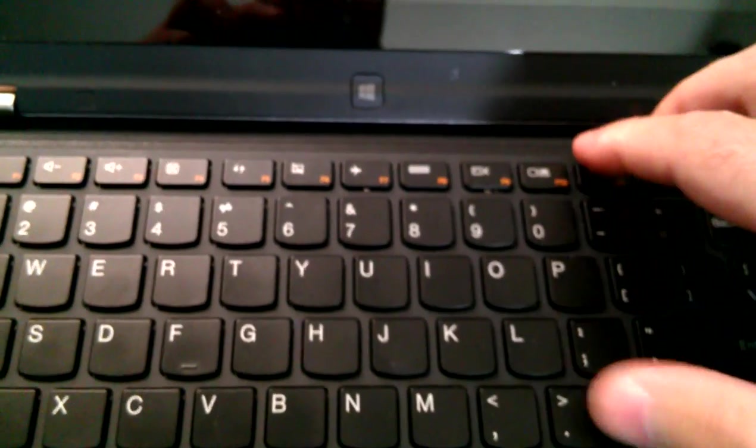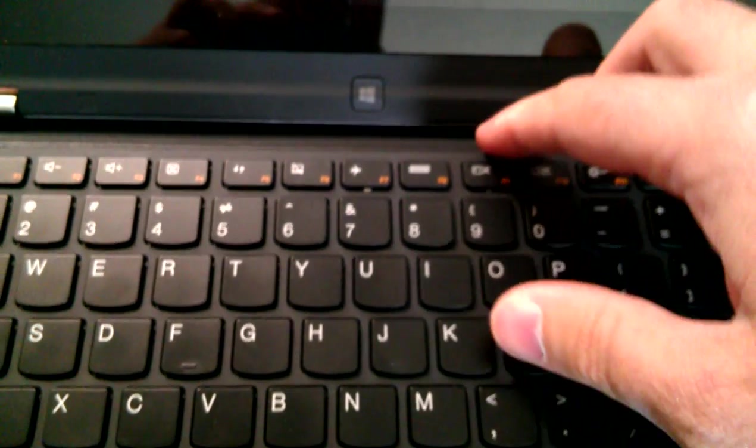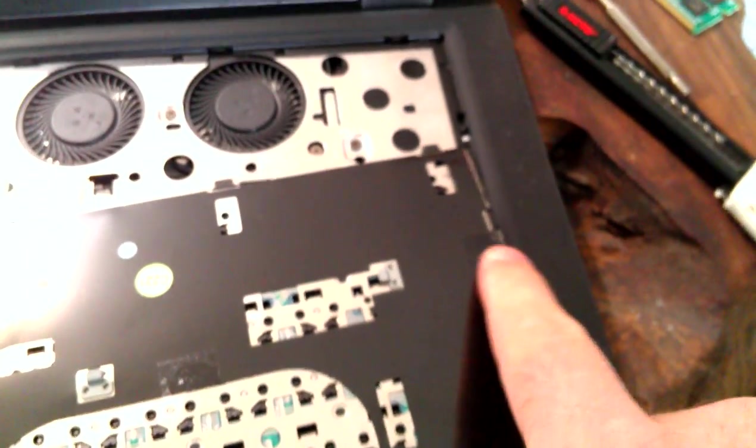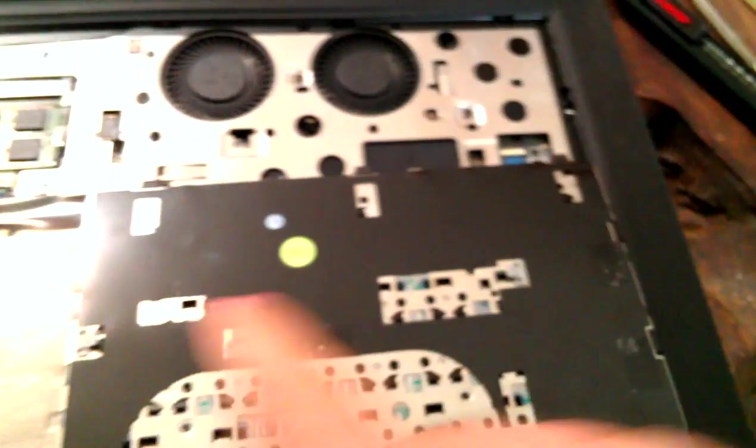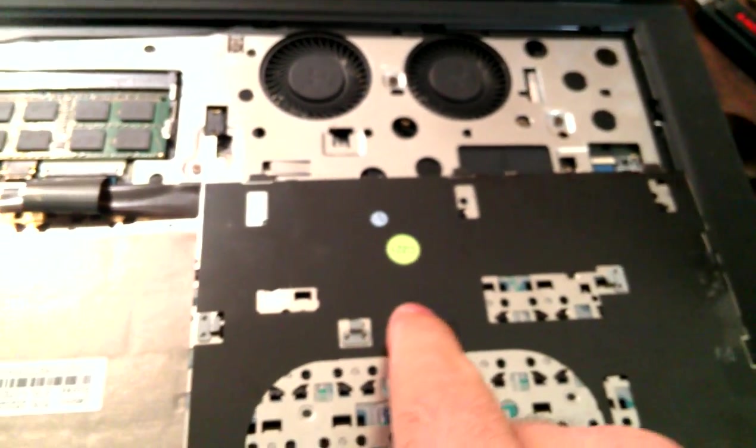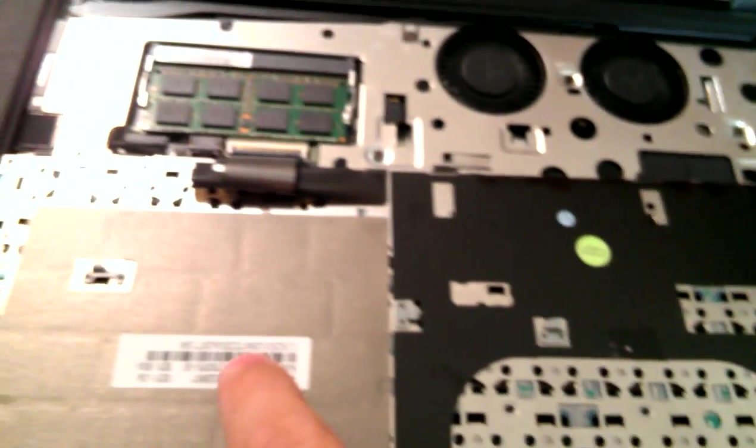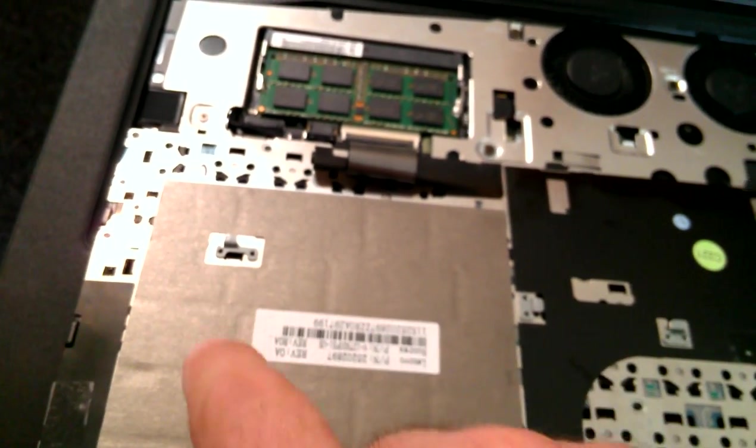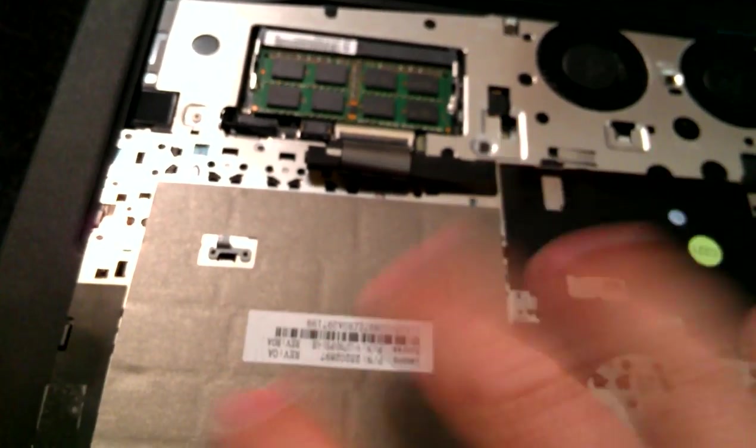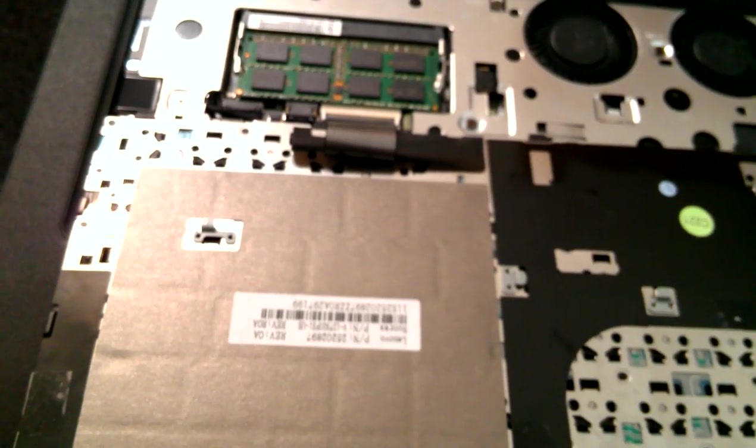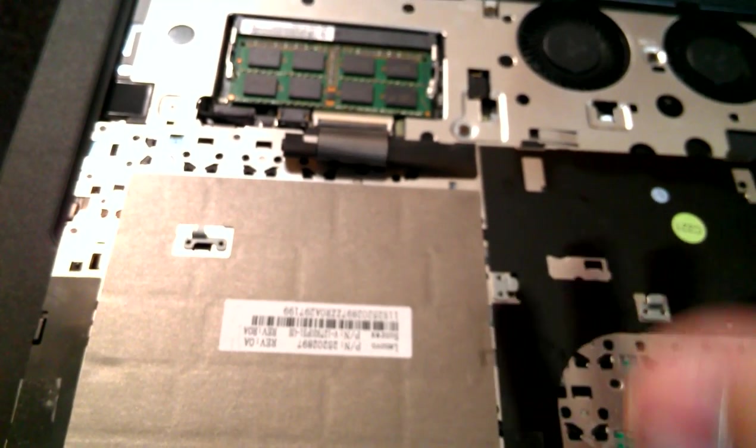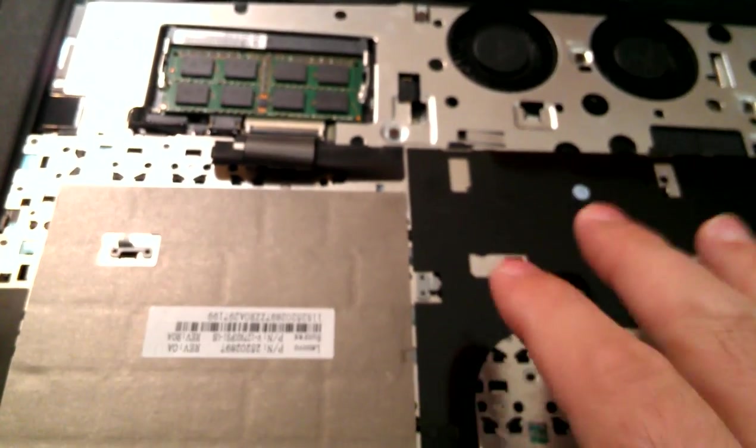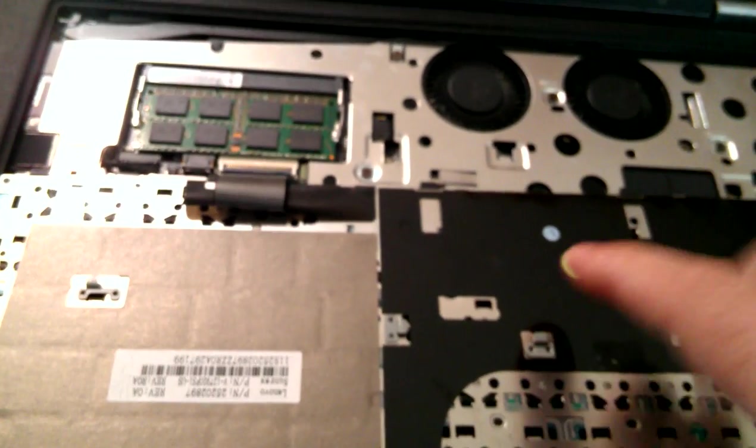This stage is a little bit scary. There is double-sided tape holding this keyboard down on the edges and in the middle. While you're pulling on it gently, you will hear the tape tearing off of the metal underneath. You're not breaking anything. It's supposed to make that sound.